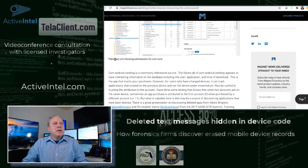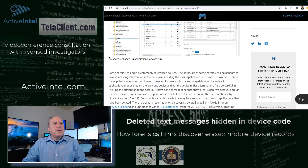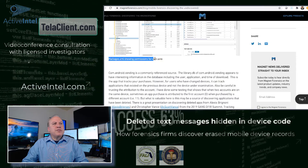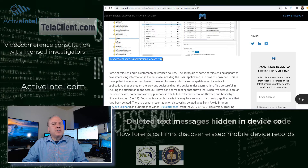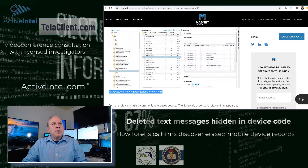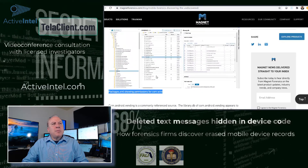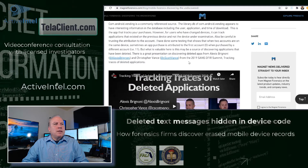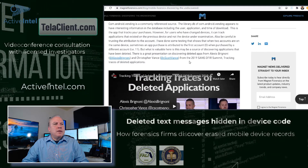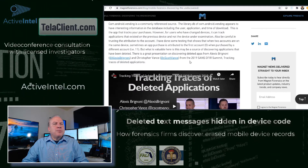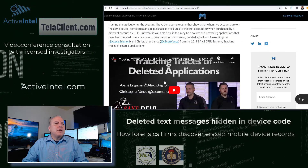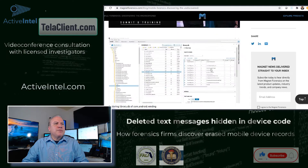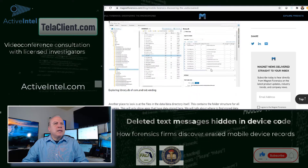If the file or app has been deleted, all that does is change the permissions so that the phone can't see it, but it may still show up in this evidence directory.